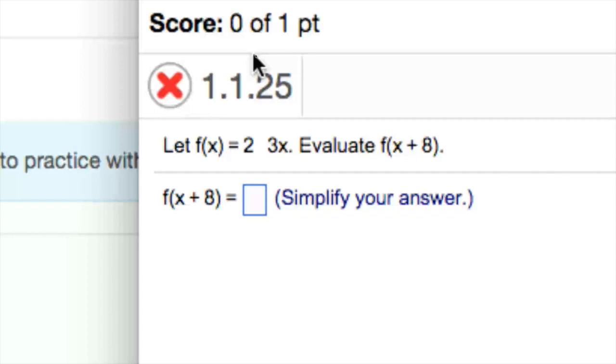would be f open parenthesis, open parenthesis, 2 minus 3x, close parenthesis, plus 8, close parenthesis.